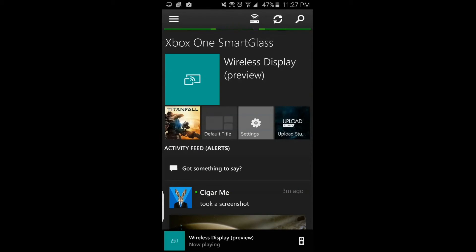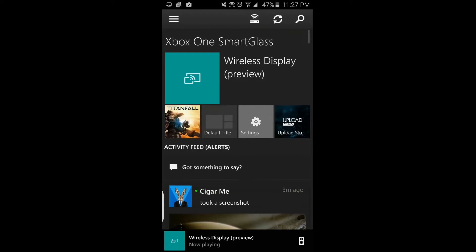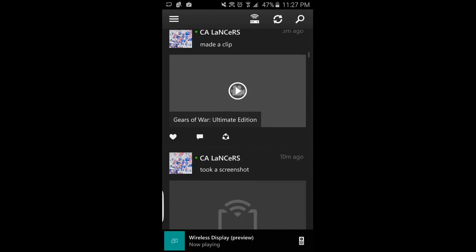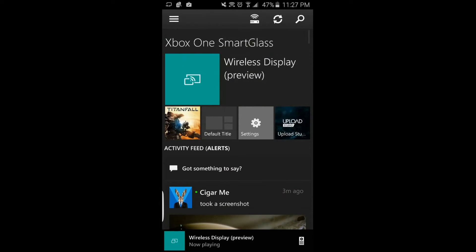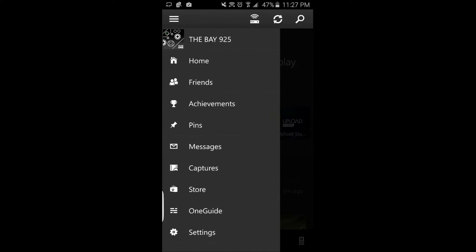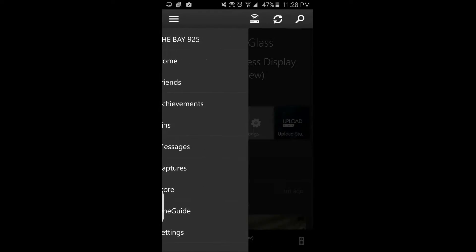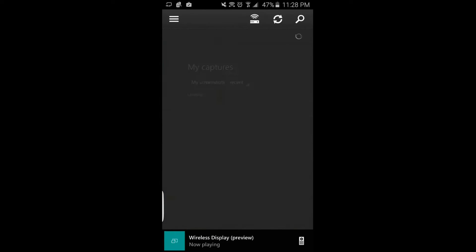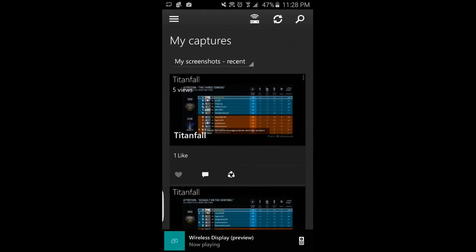You want to click the little three bars up here, then you go to captures, and then you're going to want to go to your recent screenshots. As you can see, here are the screenshots.